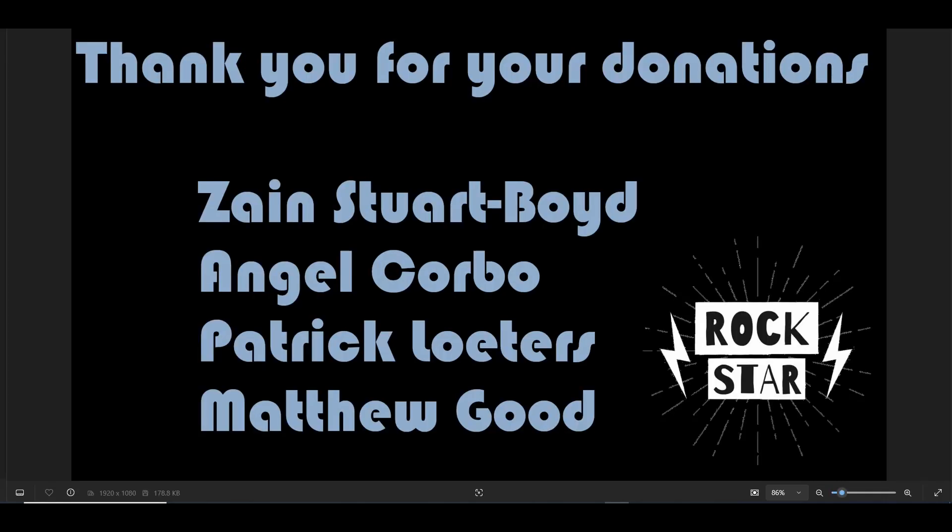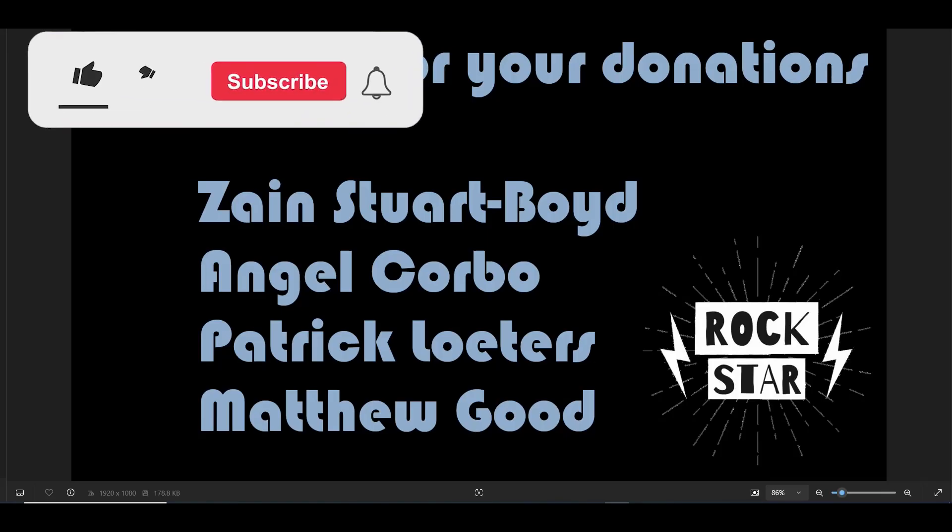Hello and welcome to another TechByTips video. First of all, I want to thank four donors to the channel.